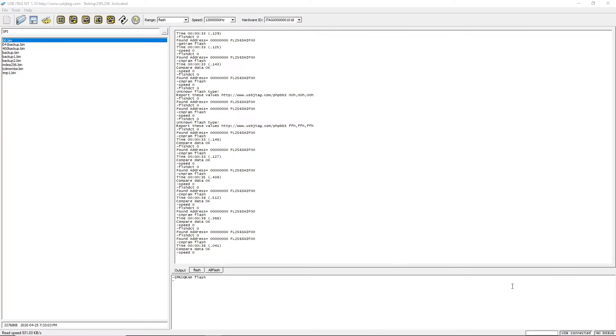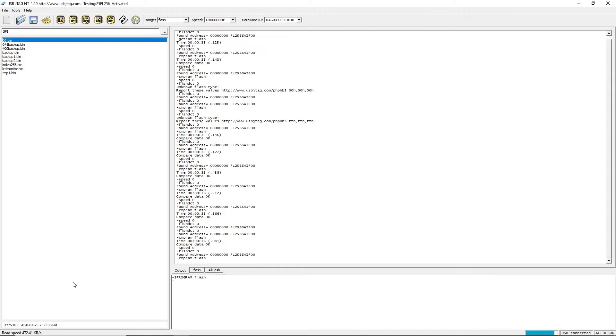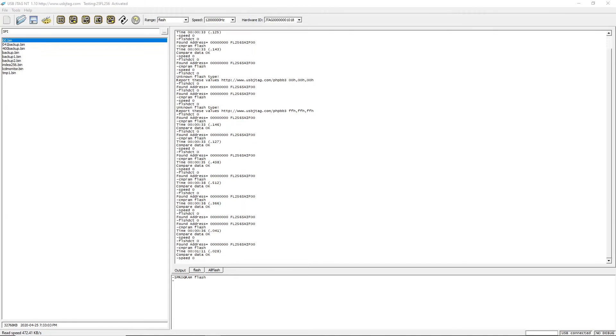This is the USB JTAG NT going through the USB 1.0 hub to the USB 2.0 port. This is the USB JTAG NT going through the USB 2.0 hub to the USB 2.0 port.